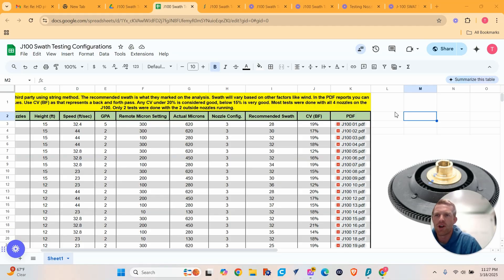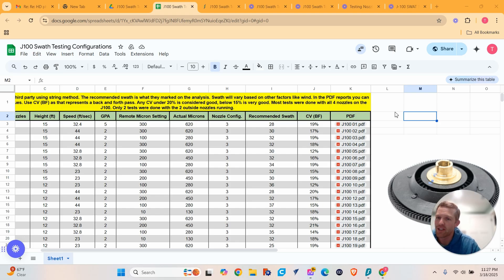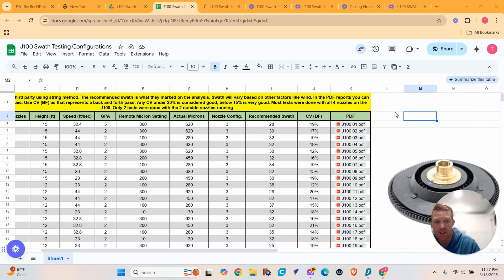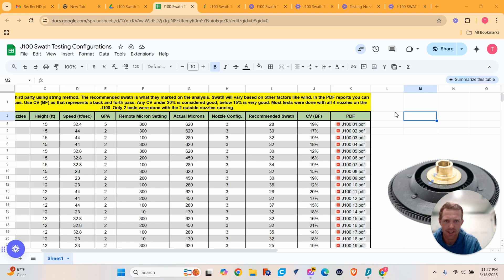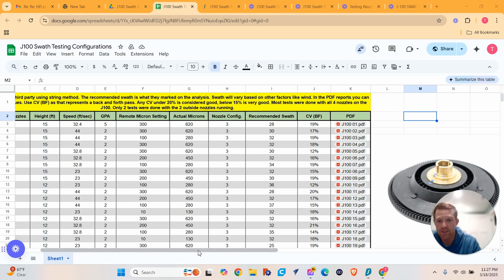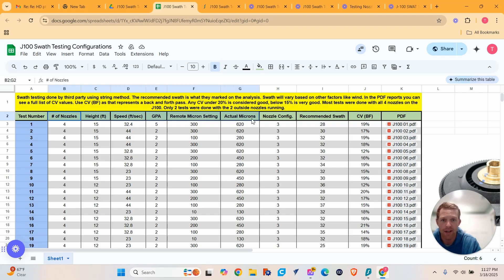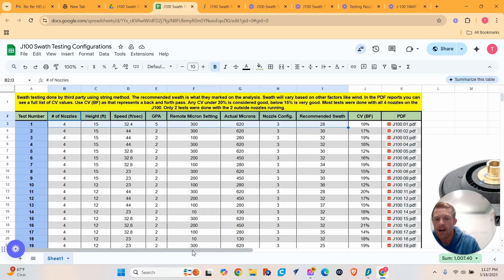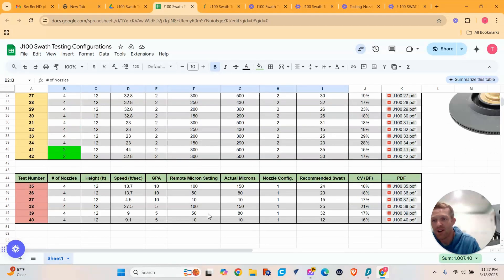Swath testing results are in for the J100. There's some interesting finds here, some really cool things, some things that I questioned, some things we need to test more of. So let's go through and I'll show you guys exactly what we tested, what I liked, what I didn't like, and what I found interesting. So what we tested were all these different parameters up here, number of nozzles, height, speed, micron setting, all that kind of stuff. We did 42 different tests.